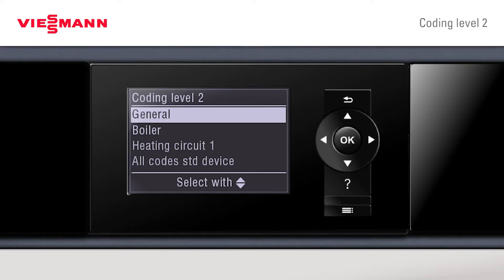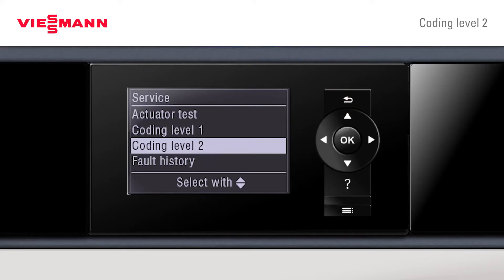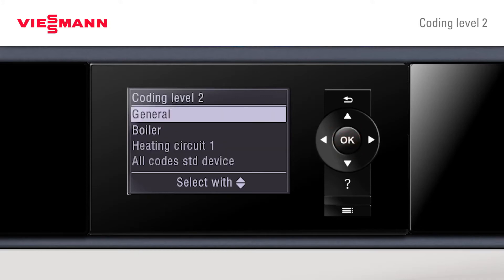Once we've opened coding level 2, if we press the back button, you can see now that coding level 2 appears in our service menu. As you can see, we've opened coding level 2.